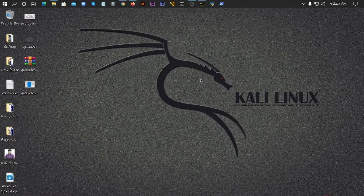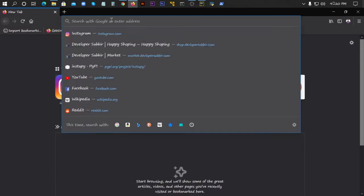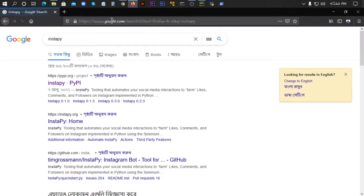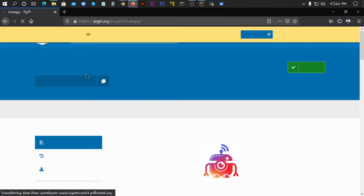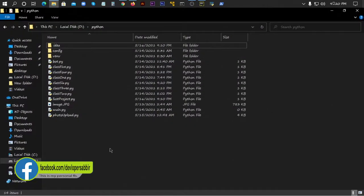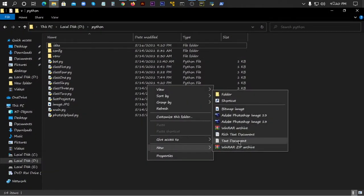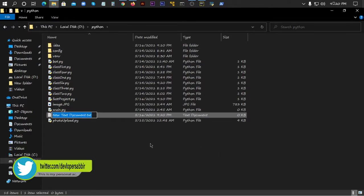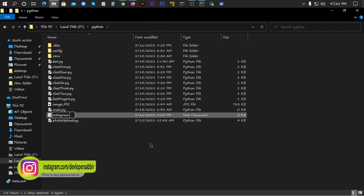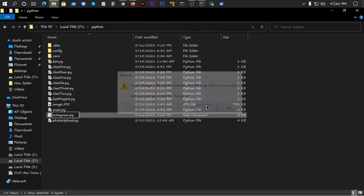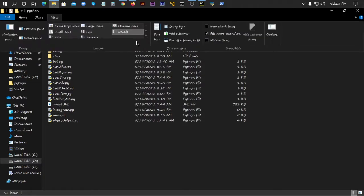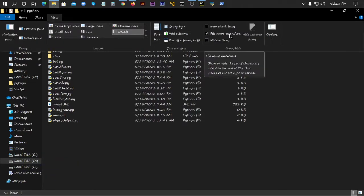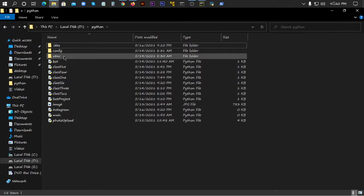First of all, I'm opening the browser - Firefox. Then I'm searching for Instapy, Instapy PyPI. I'll open it and copy the code. I'm going to copy this and then create a new file in my documents. I'll create a new document and make a Python file with the .py extension.